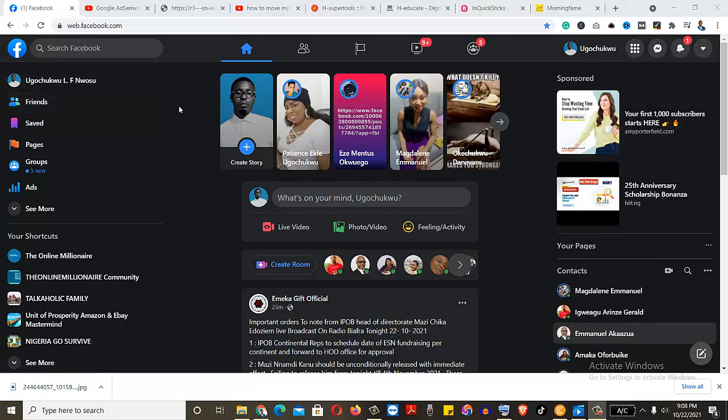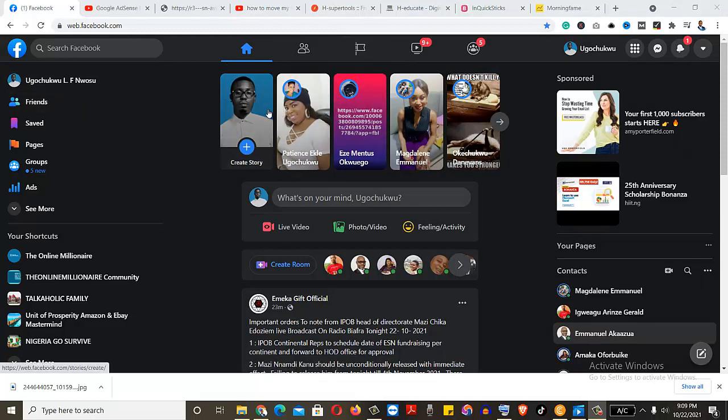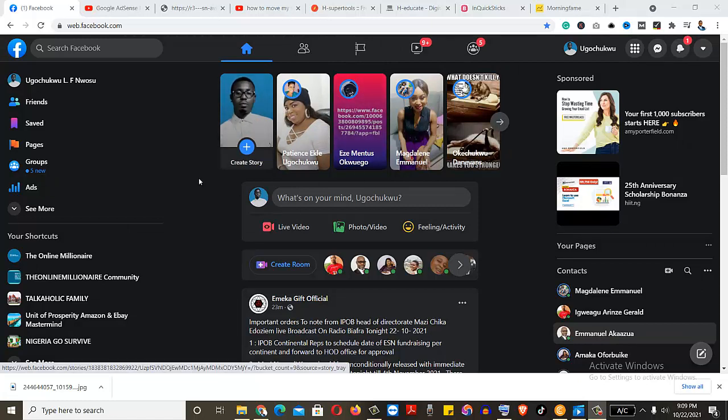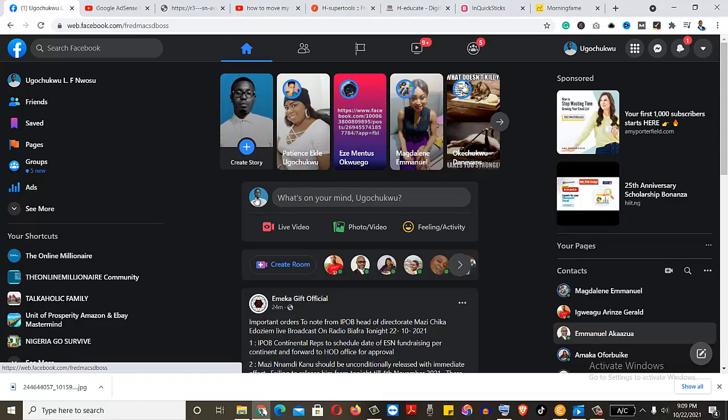So there's a difference between your profile and the page. This place is your profile where you interact with your family, friends, and whoever it is on Facebook. So to prove that this is your profile, you can simply click on this little image here.